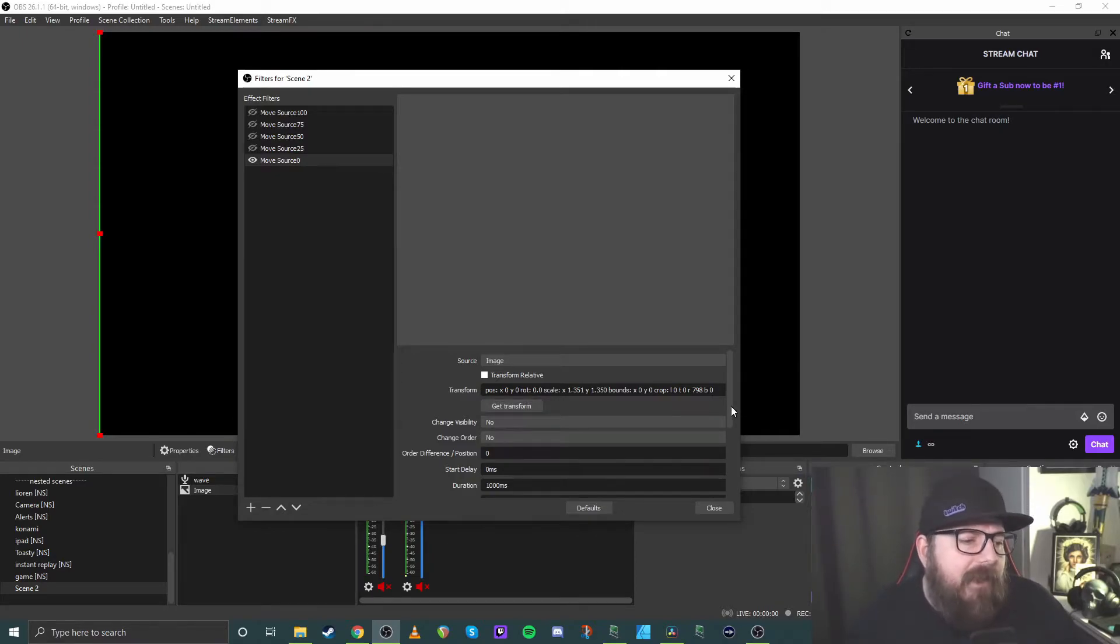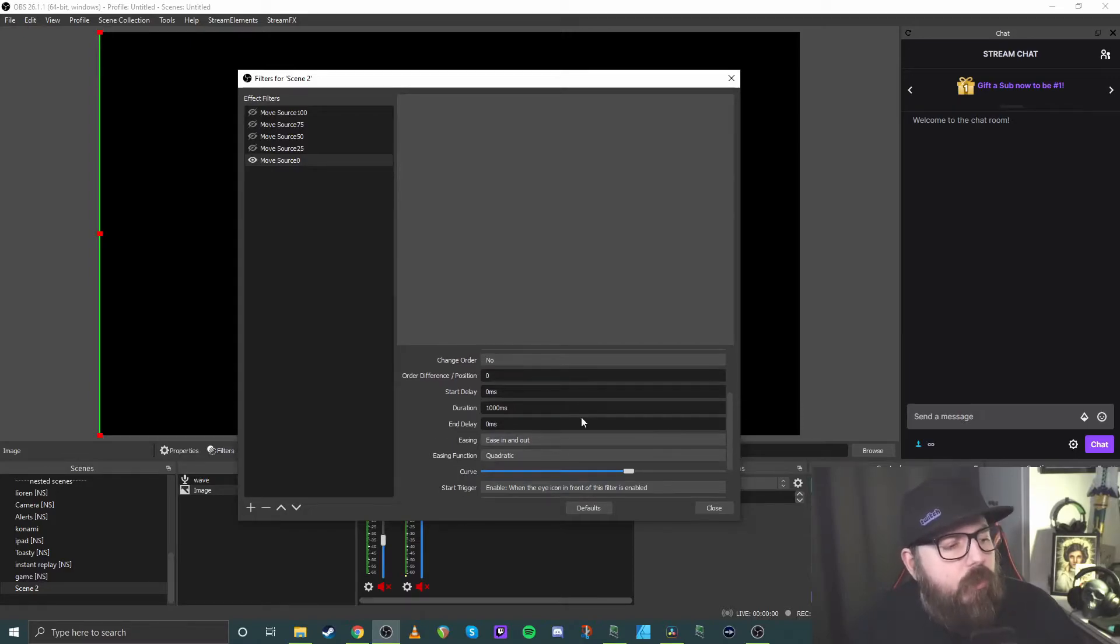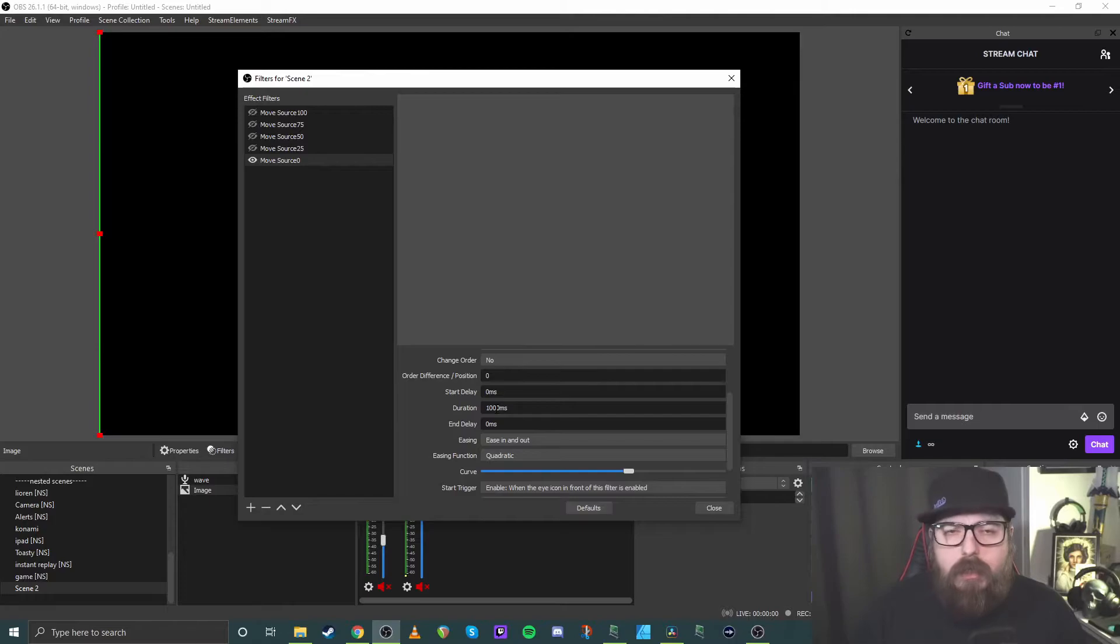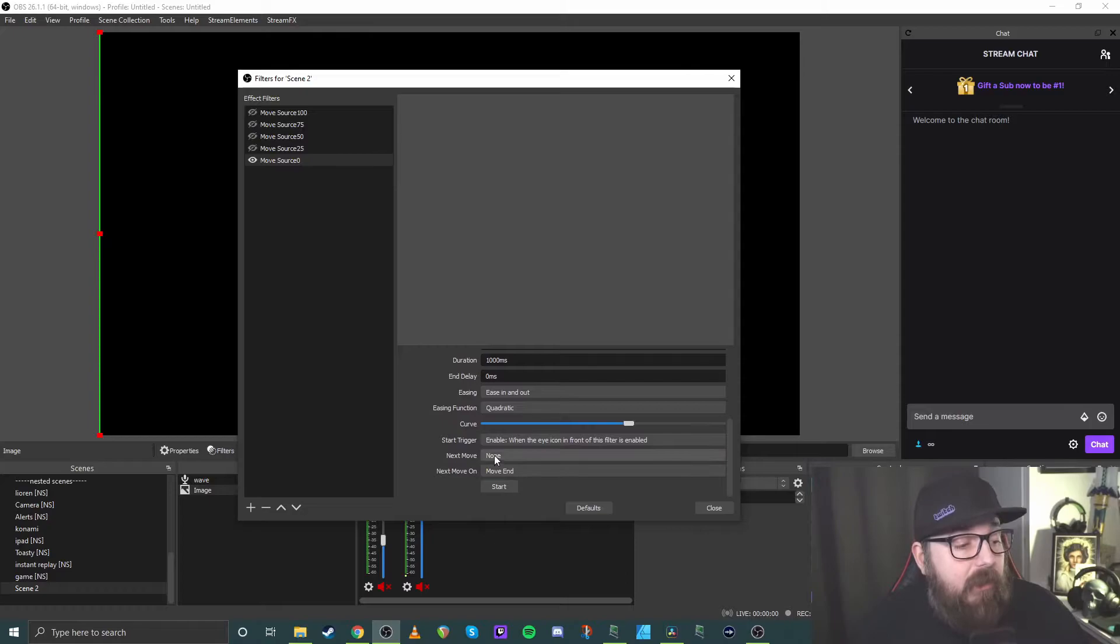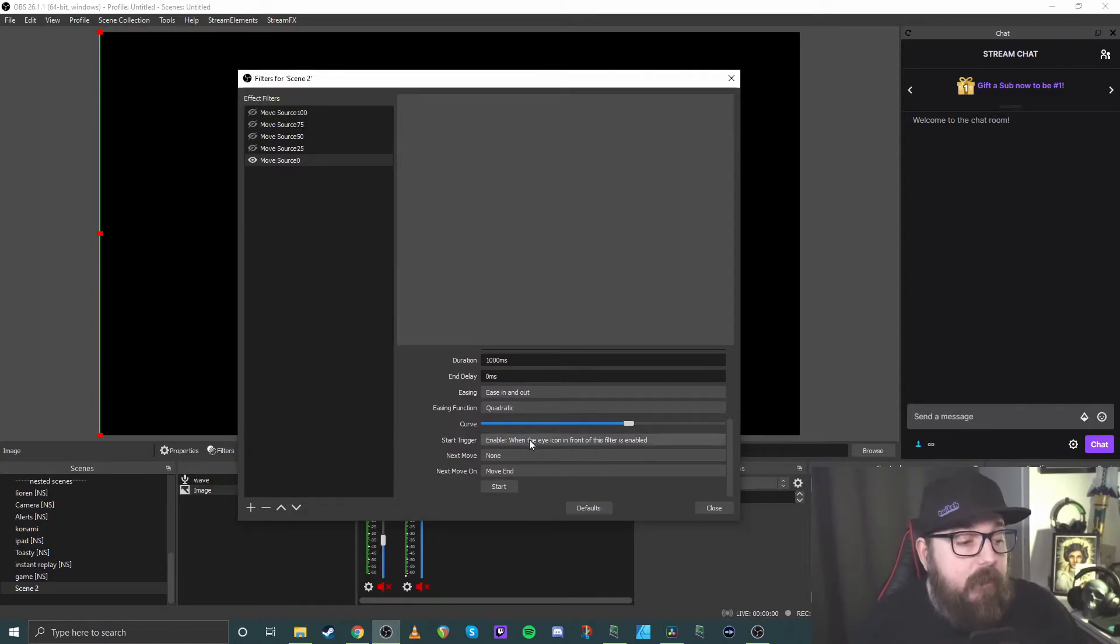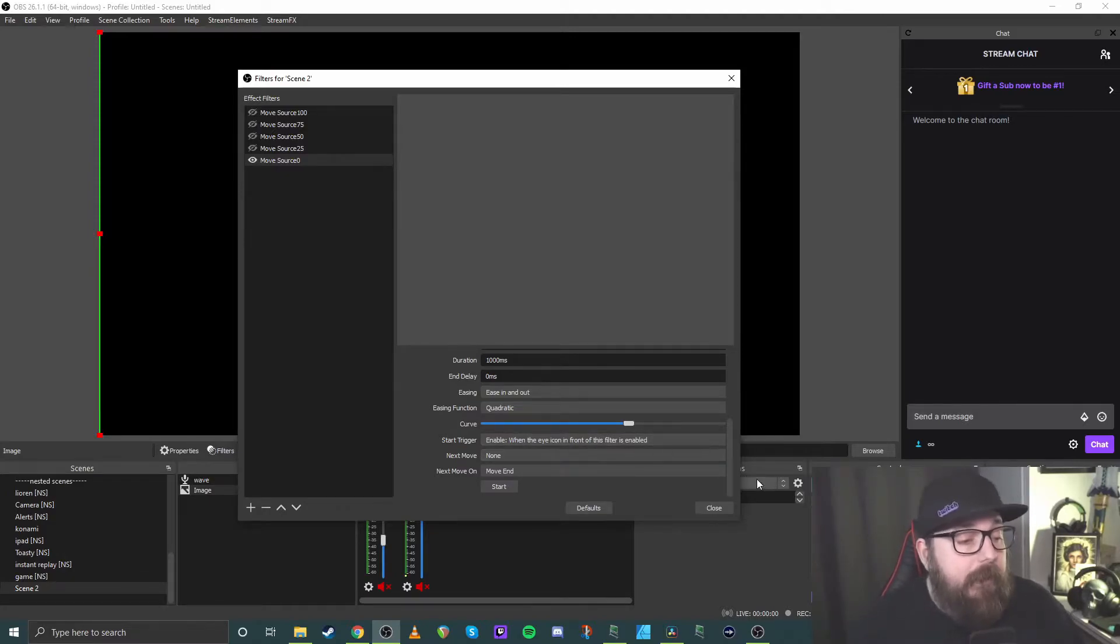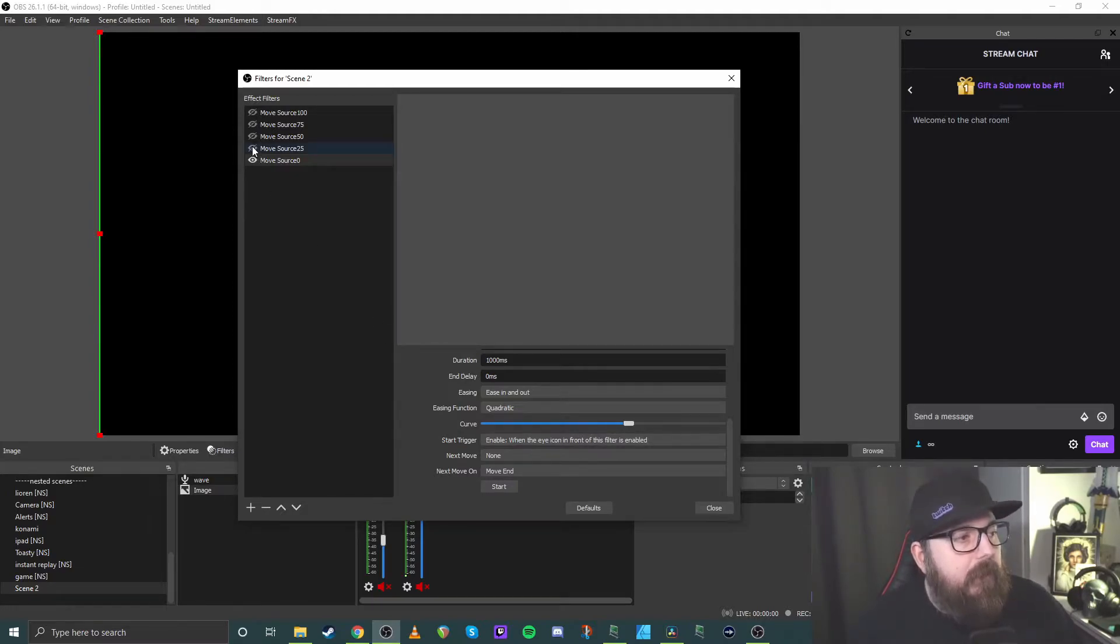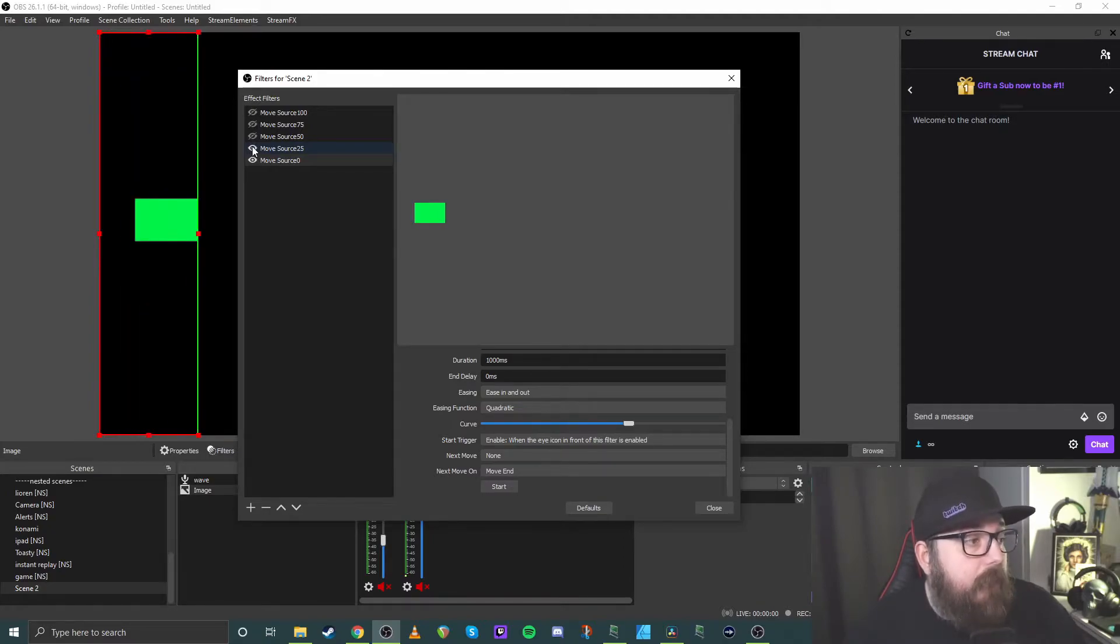A couple of other things I changed just for personal preference and one that's needed for this setup is the duration. I change it to 1000 milliseconds. So it takes a second to change between filter locations. And then the next, the last thing that you need is the start trigger. So for this, all I've set it to is enable when the eye icon in front of this filter is enabled. So in here, that's the case of just, yeah, anytime that this little eye icon is enabled, it just changes it. So just to show you what I mean, I click that one. So it's enabled. It then moves it.